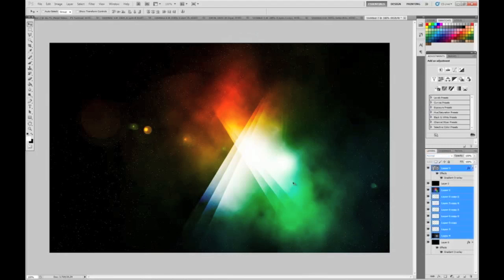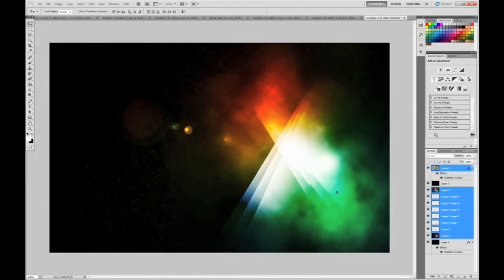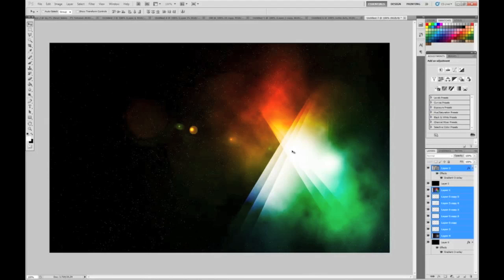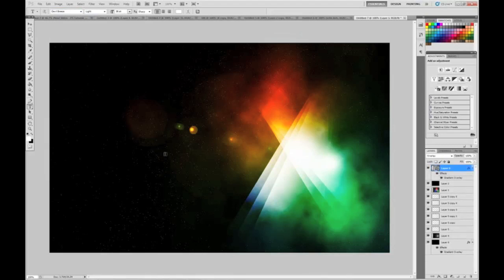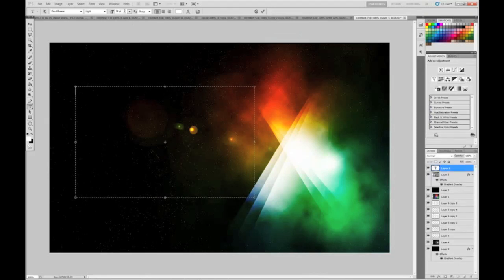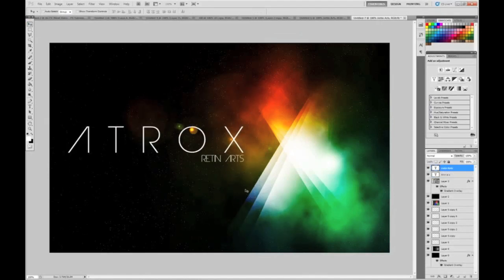Now what we can do is just move all these layers — except for the noise layer which were supposed to be stars — to the right. And just add your own text. The text I'm going to be using is Devil Breeze and the font size is about 150 pixels. And that really is it guys. So I hope you enjoy this effect. Like, subscribe, comment — all that helps. Hope you enjoy. I'll see you next time.